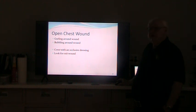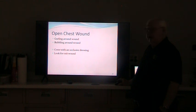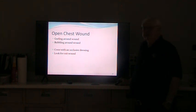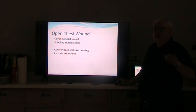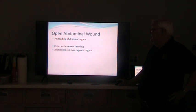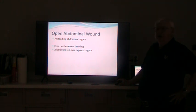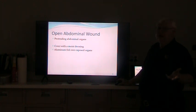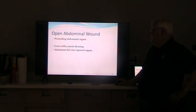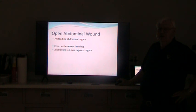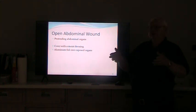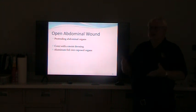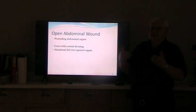Open chest wound — you'll usually hear gurgling or bubbling. Cover it with an occlusive dressing so air can't get back out, and also look for an exit wound. If a person's been shot in the chest, there's a good possibility you have a hole in front and a hole in the back — both holes have to be closed. Abdominal wounds — if you've got bowel showing, cover with a moist dressing. Aluminum foil works very well; it maintains the moisture and also maintains body heat. Whatever came out of that patient — they're never going to put it back in. They'll separate the two ends and reconnect them, so do not stuff bowel back in.